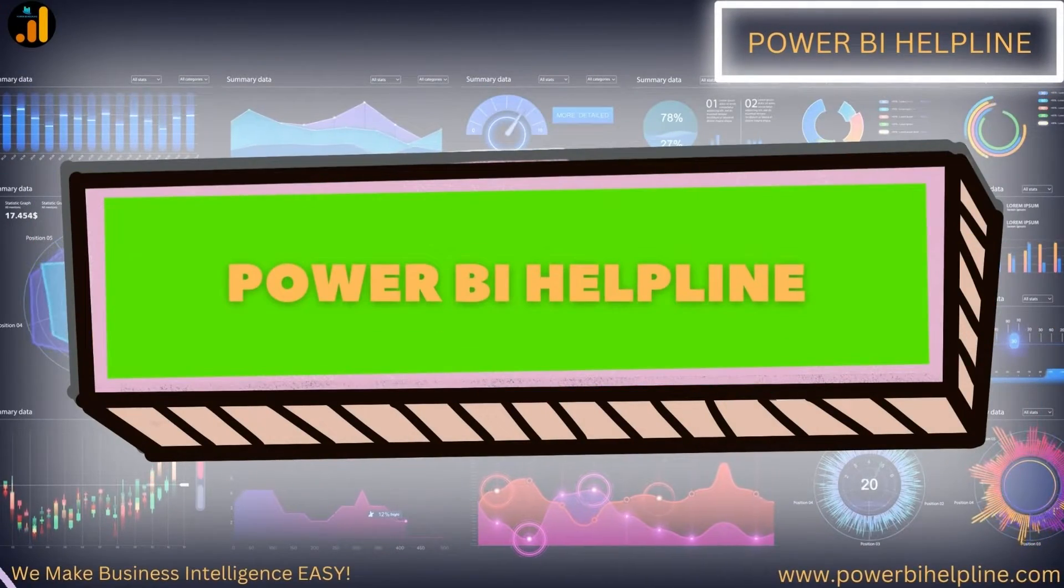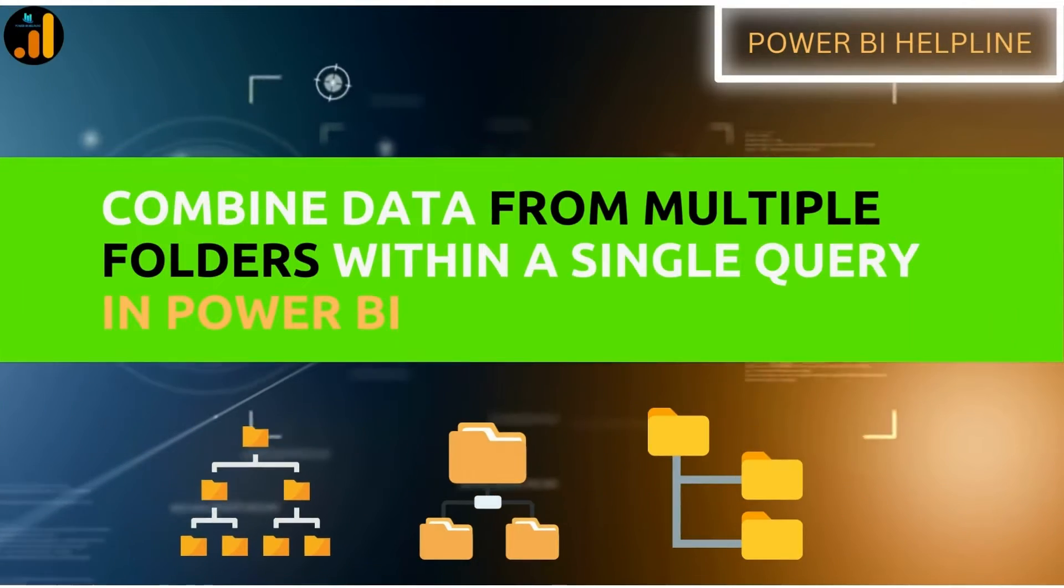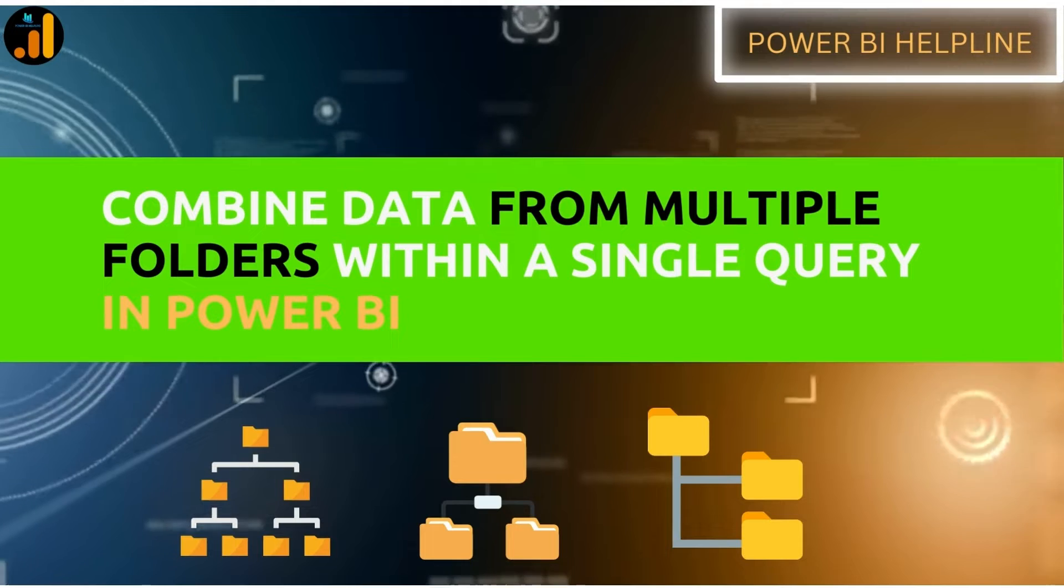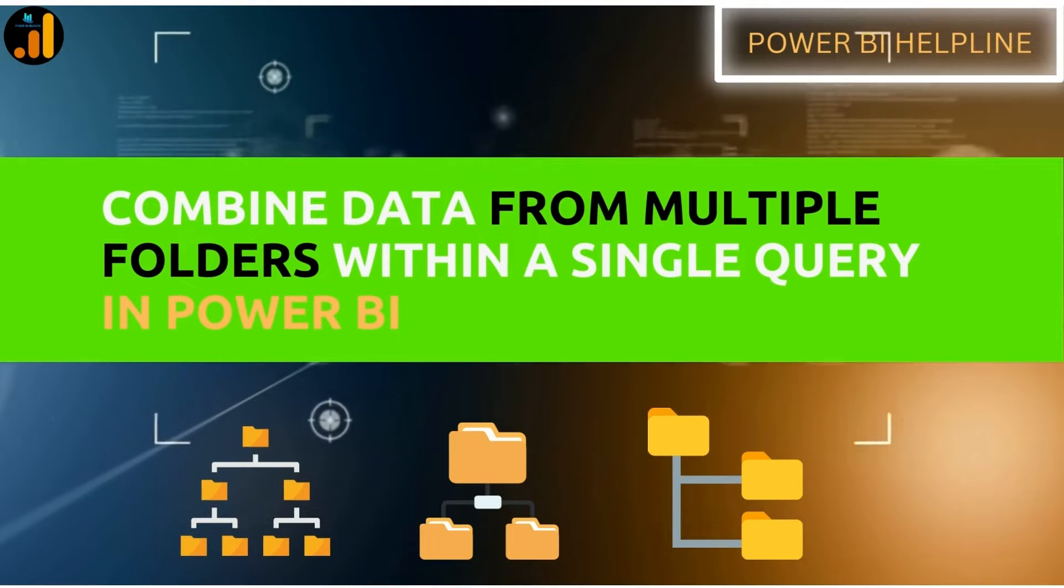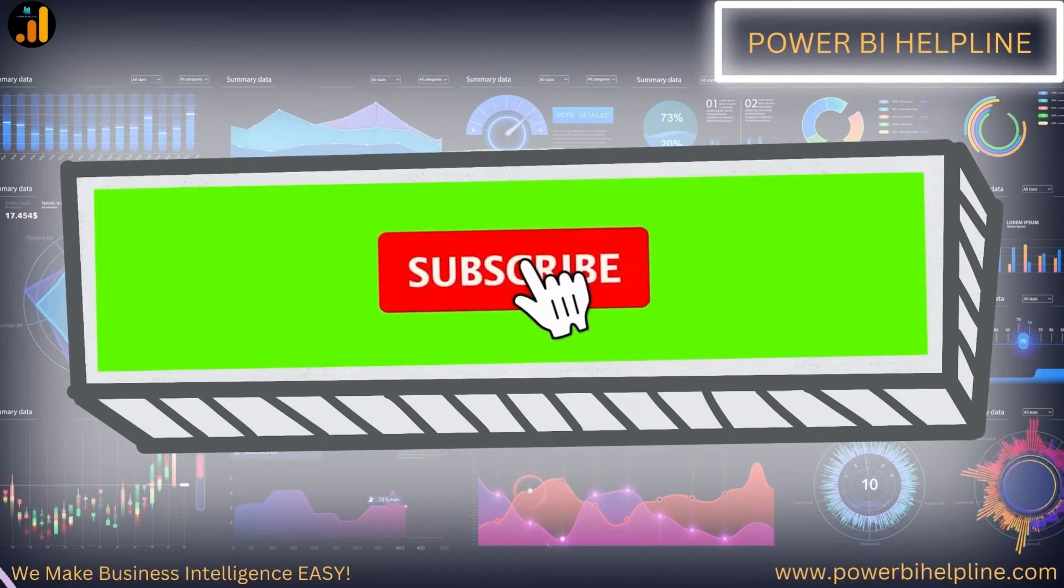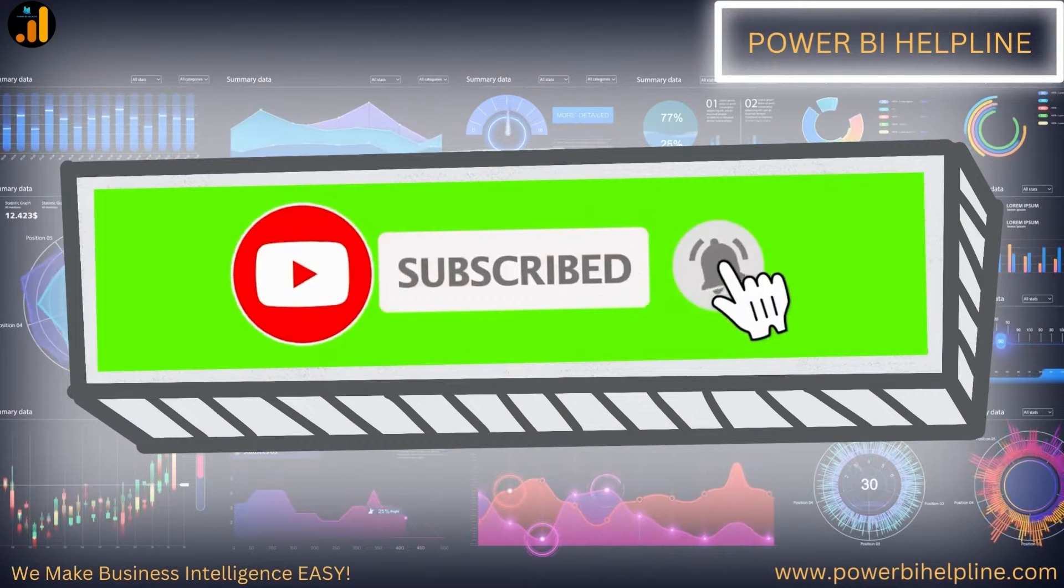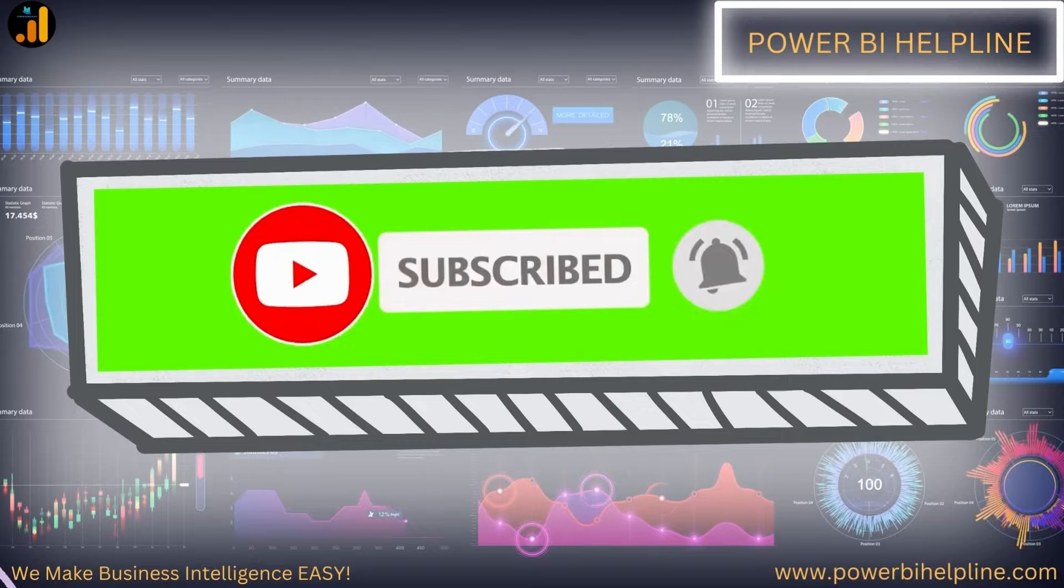Welcome back to Power BI Helpline. Let's talk about how to combine data from multiple folders within a single query. If you are new here, please subscribe and hit the bell icon to get notified.